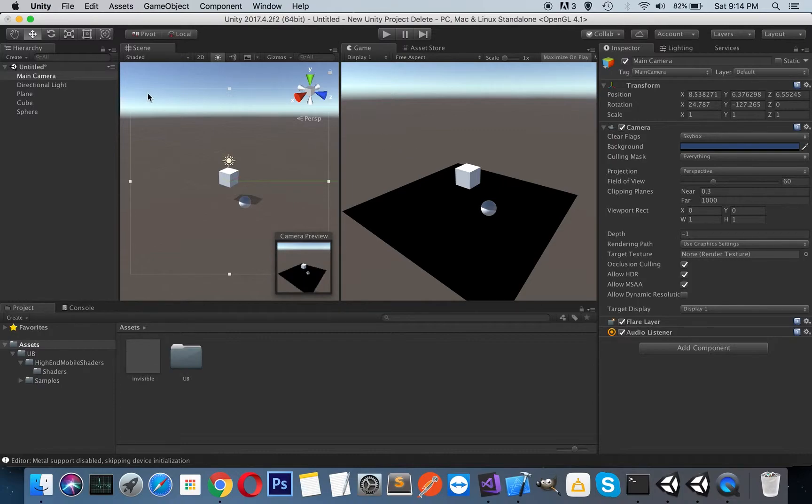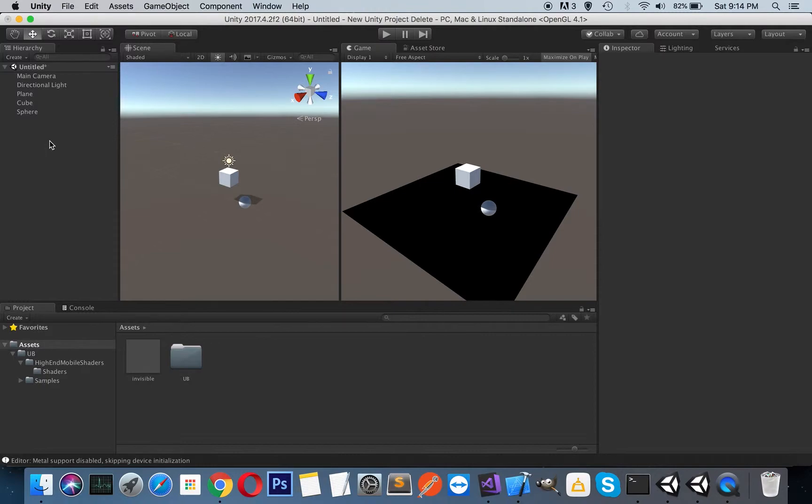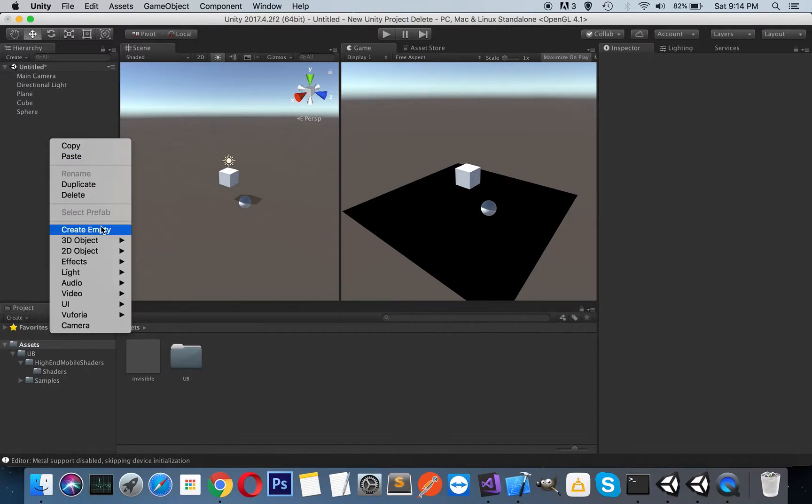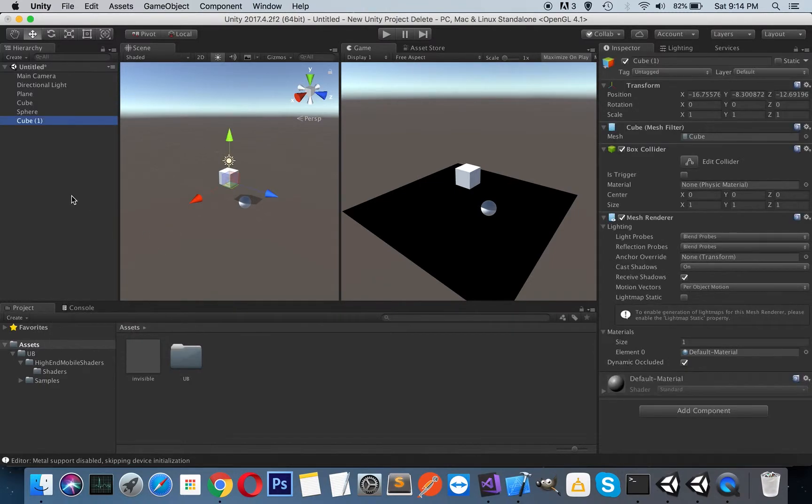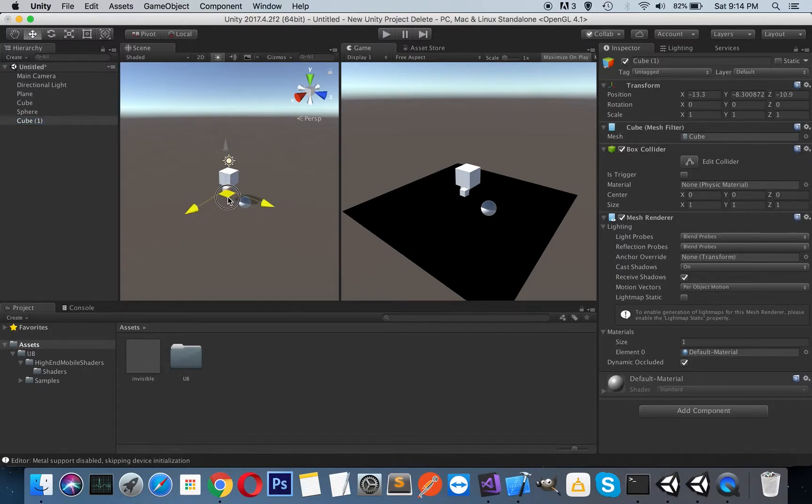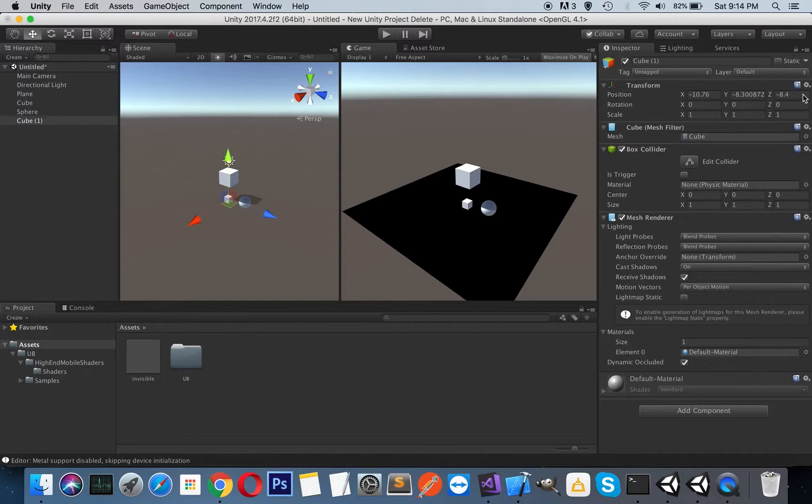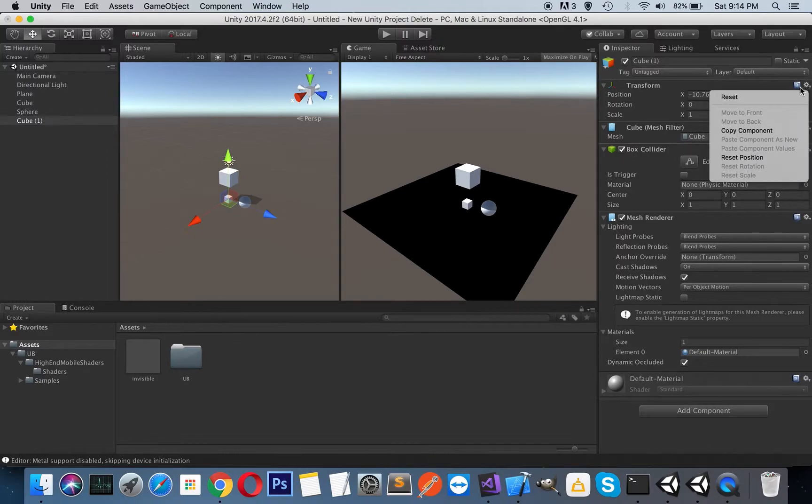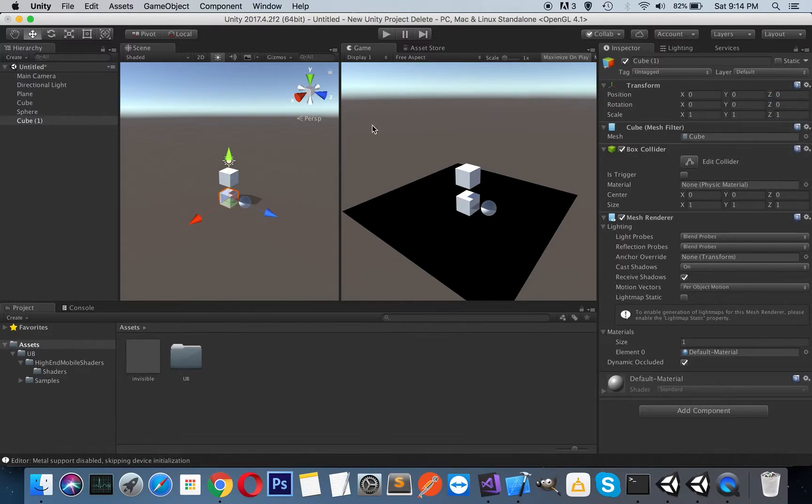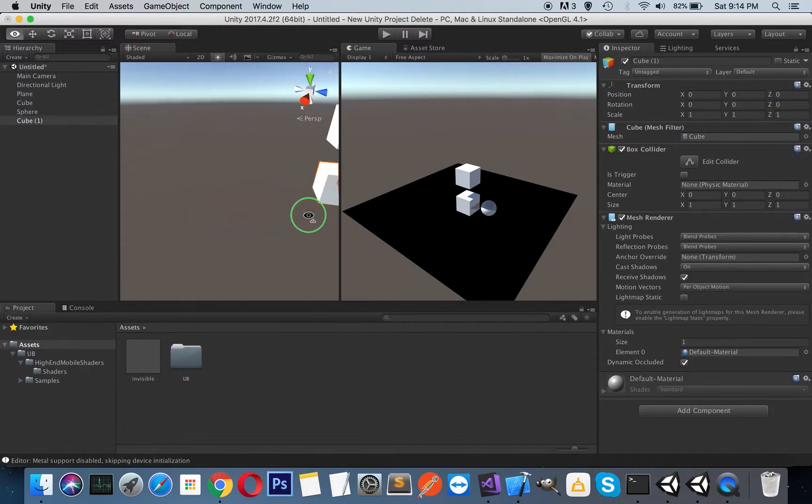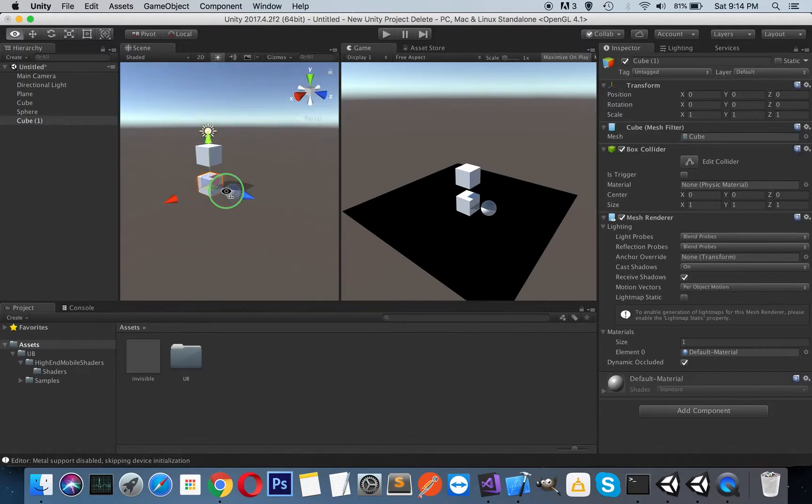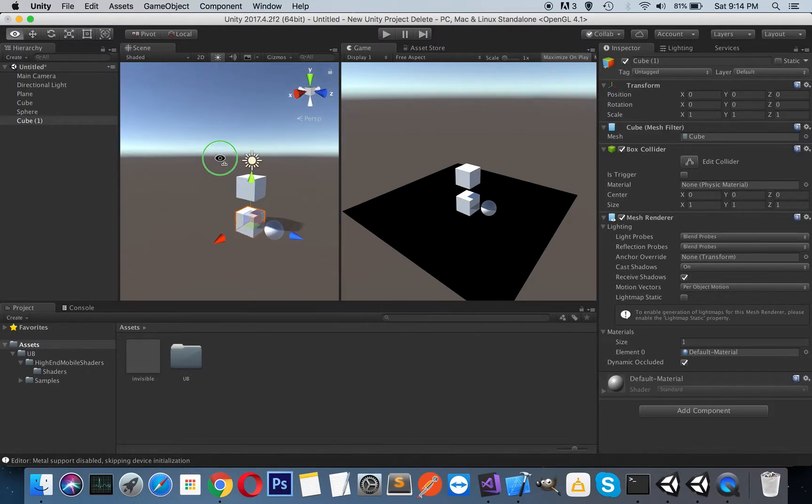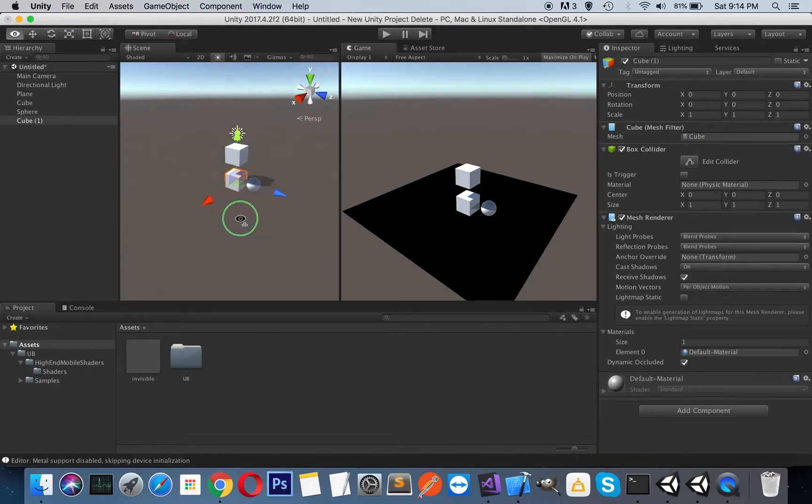So what we do here, we will just simulate the skybox with our own shader. So what I mean is, I will just create a cube. Here as you can see, I have just created a cube and let's reset its position. So it's in the center of our game. So I will just rename it our cube skybox or whatever you want.